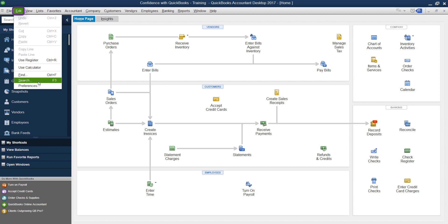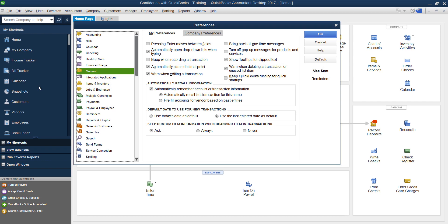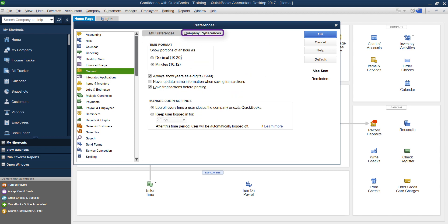So if you go under Edit Preferences, you go down to General, and then you go over to Company Preferences. So there's my preferences, which is just when you're logged in, what preference you have. And then there's the company preferences, which is everybody.